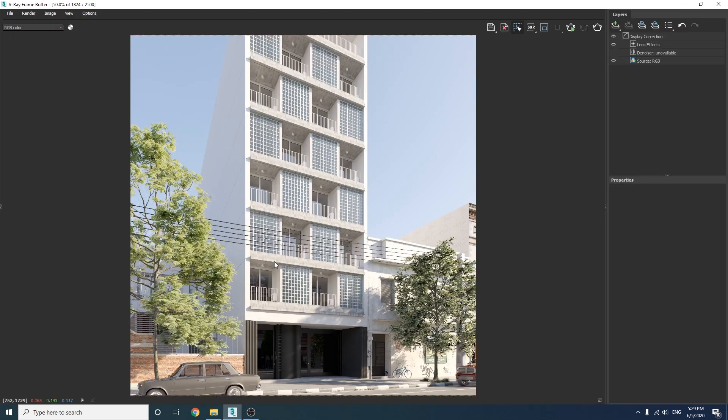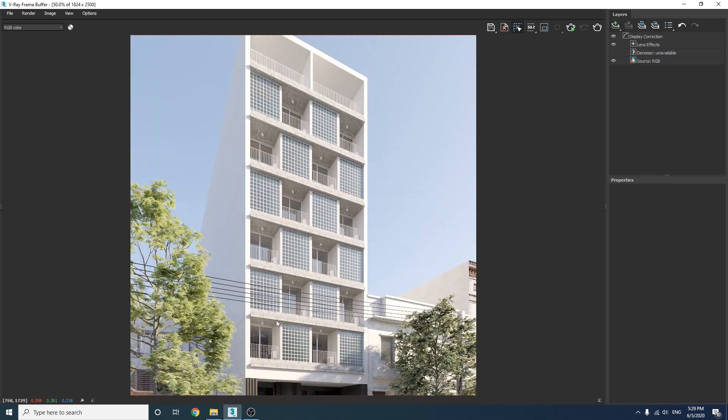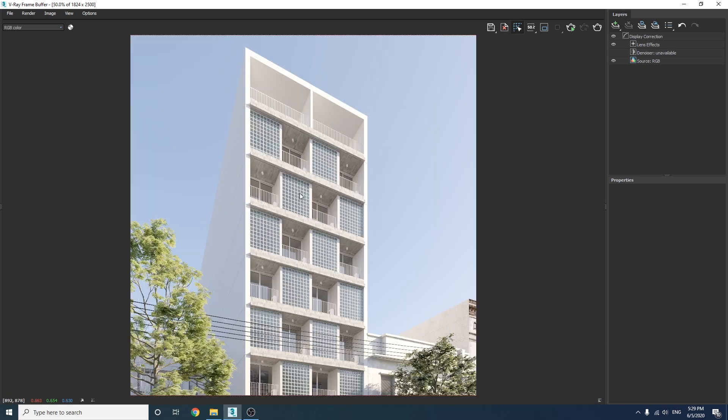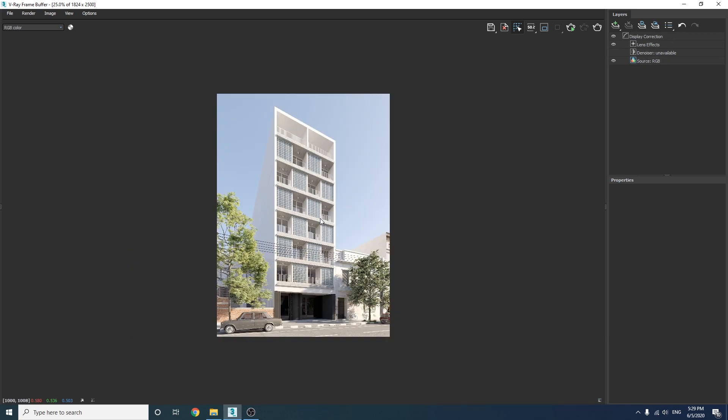Okay guys, this is the final image without any adjustment layers and as you can see it doesn't have enough contrast and it looks a little bit dull. So the first step is to add some contrast to this image by using a curves adjustment.